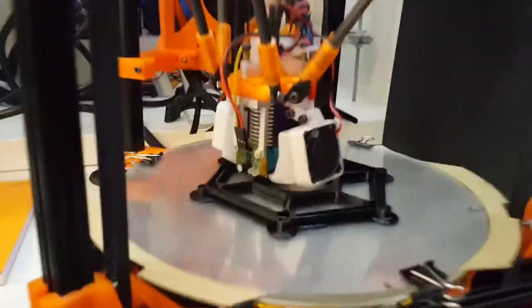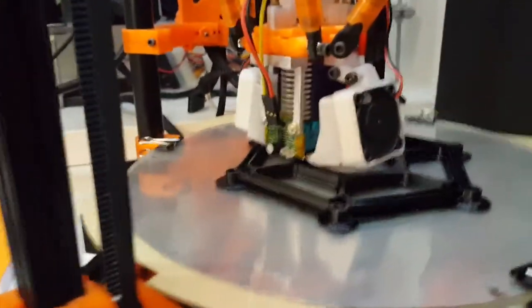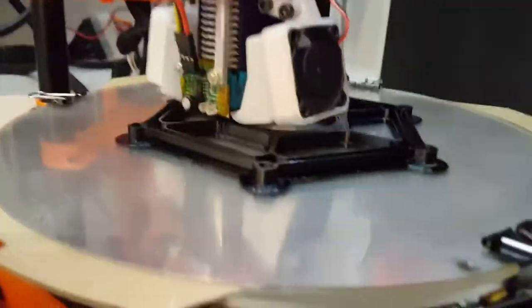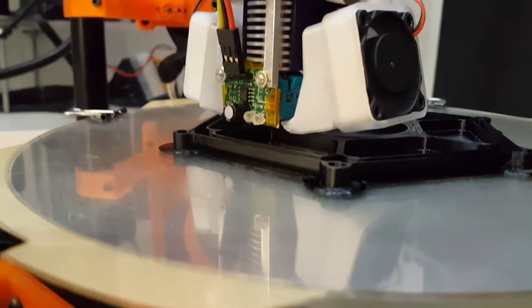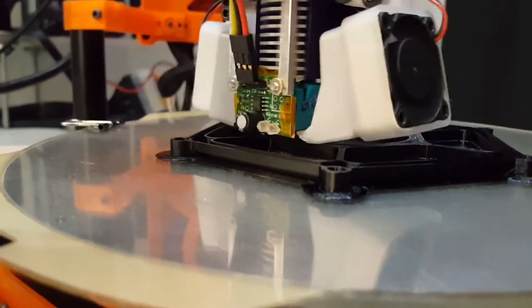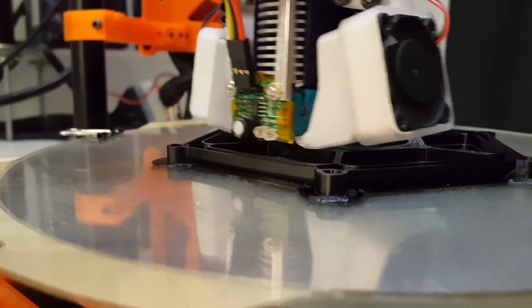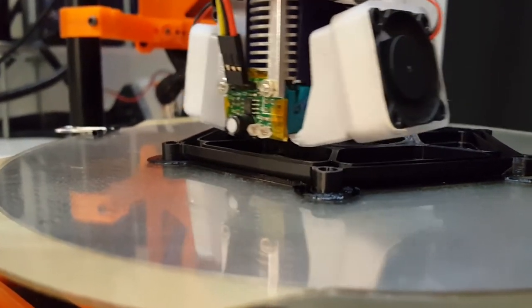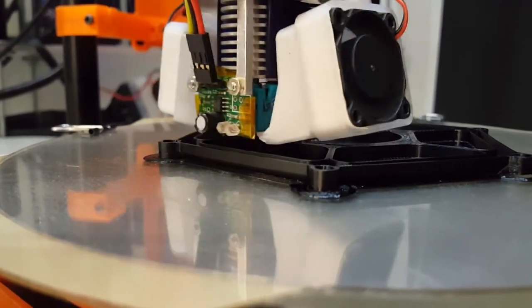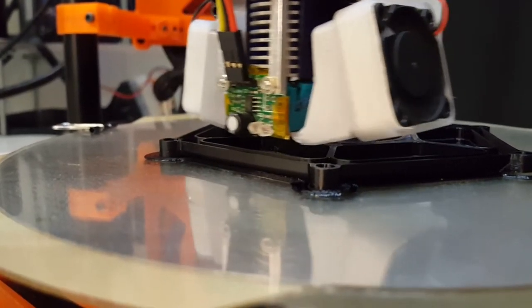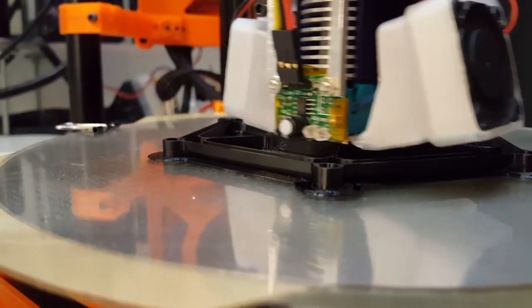It feels almost like direct drive on an I3 clone I have. It really does seem to control oozing and stringing to just what's normal with good retraction.